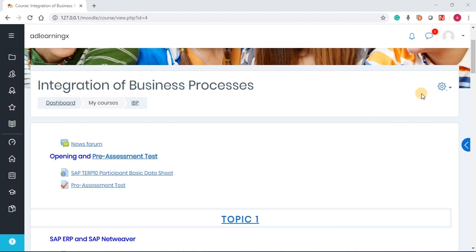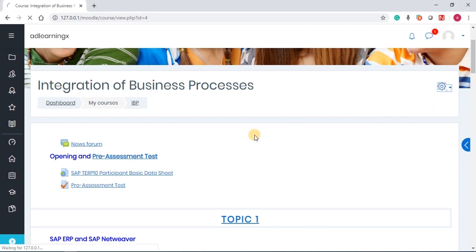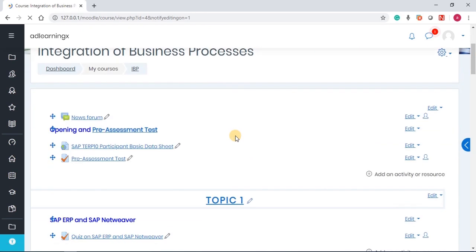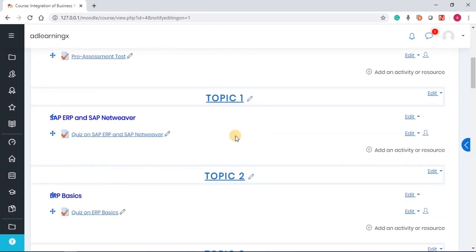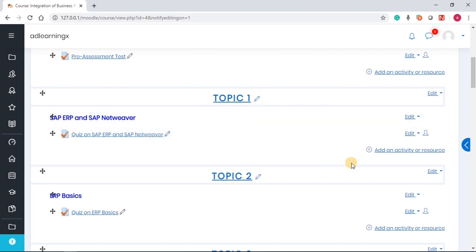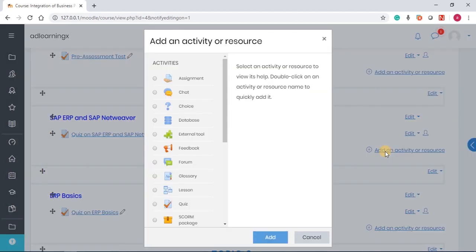The first step is to turn editing on. Once editing is turned on, you scroll down or navigate to the section where you want the assignments to appear, and then you add an activity or resource.